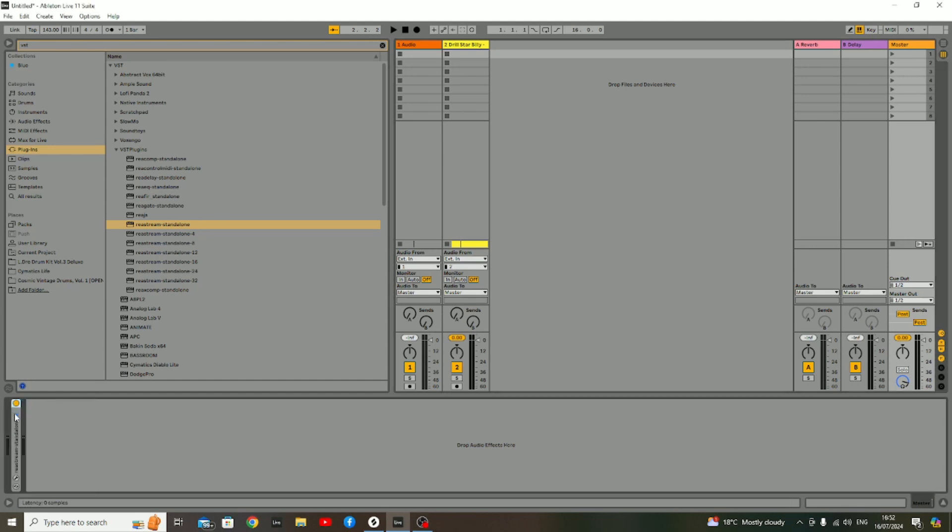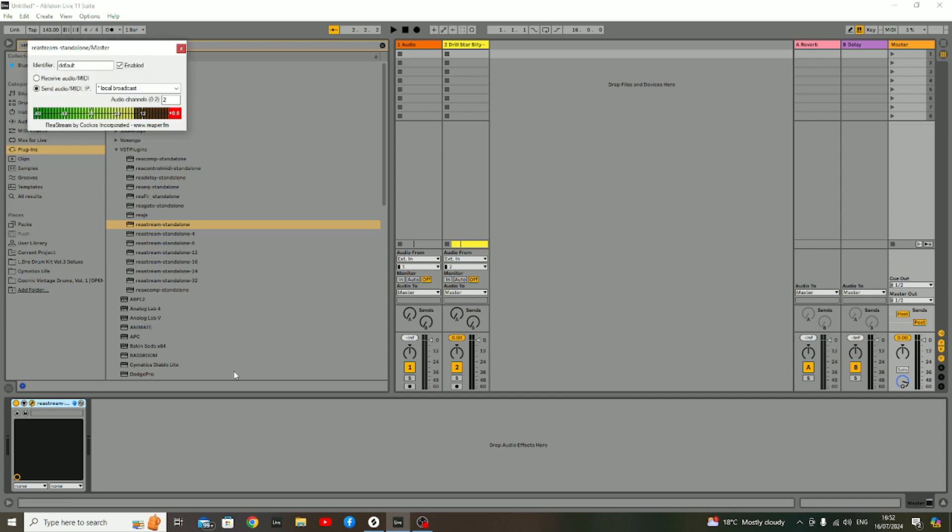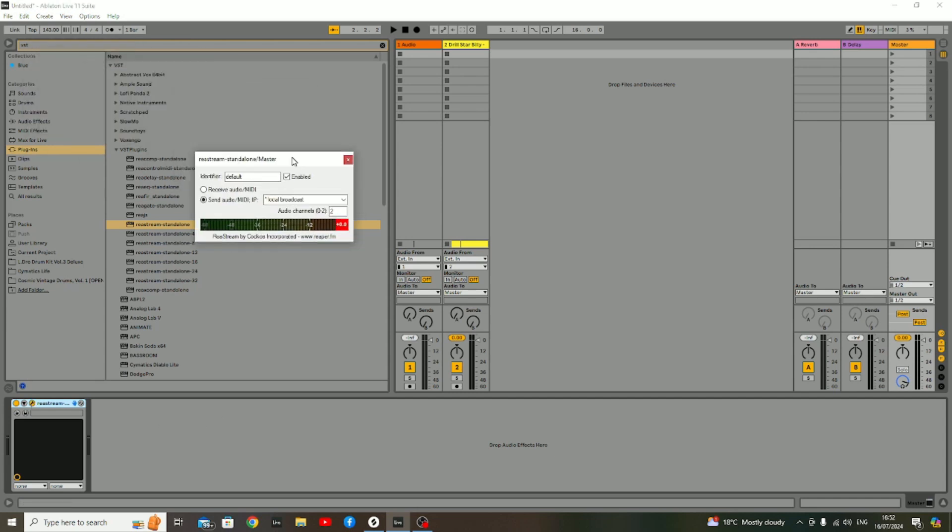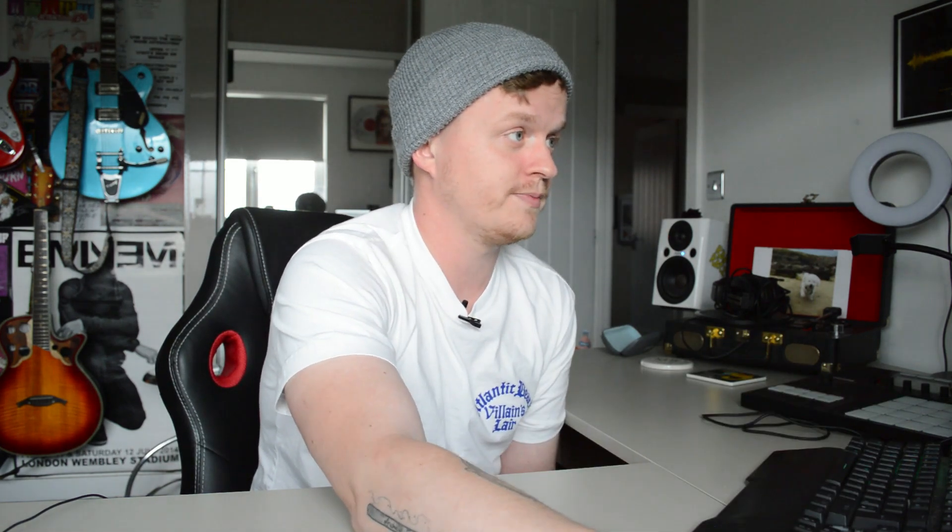As you can see, I've already applied the ReaStream Standalone plugin right here. If I open this up, you'll notice there's a couple of options here. All of these plugins within this plugin suite look like they were designed in 2006—they probably were, and nothing's happened to them since. But it's not what they look like, it's what they do that counts.